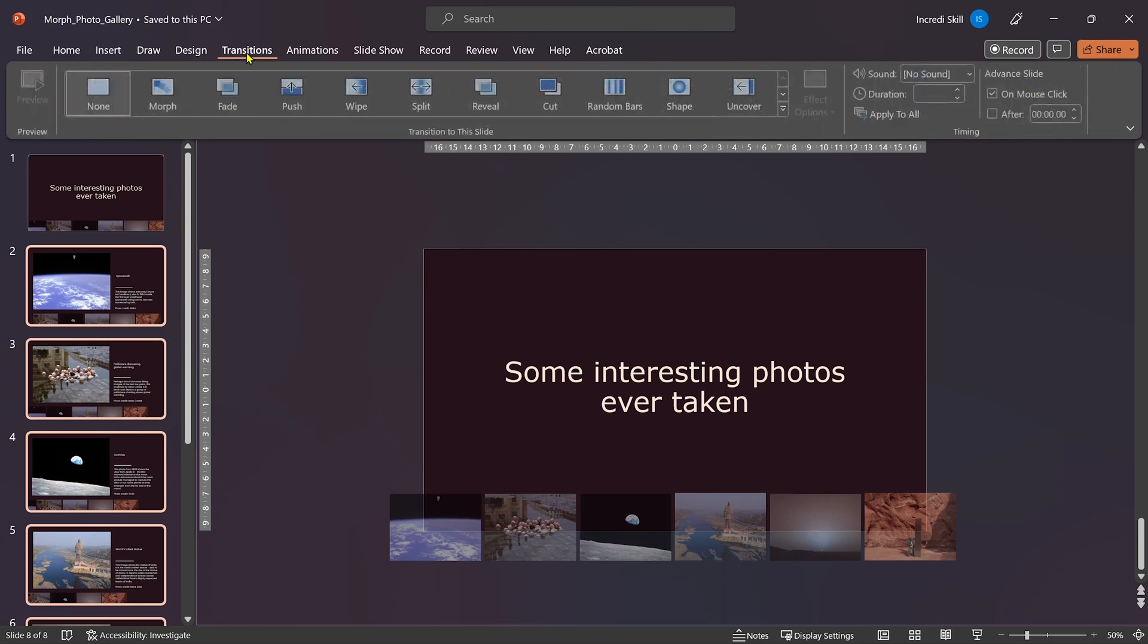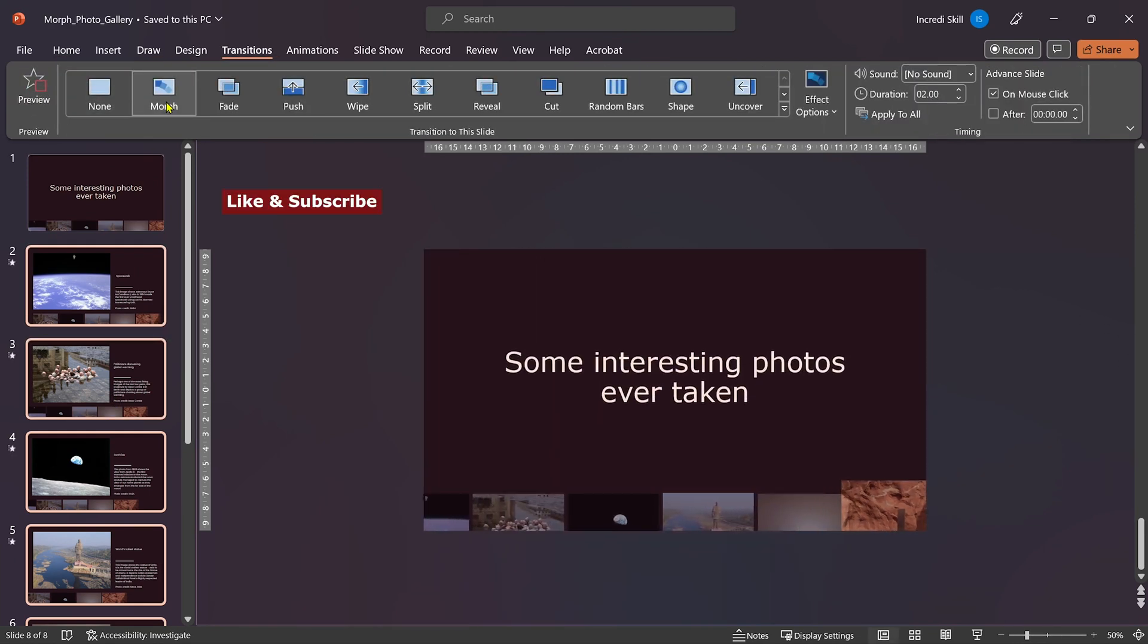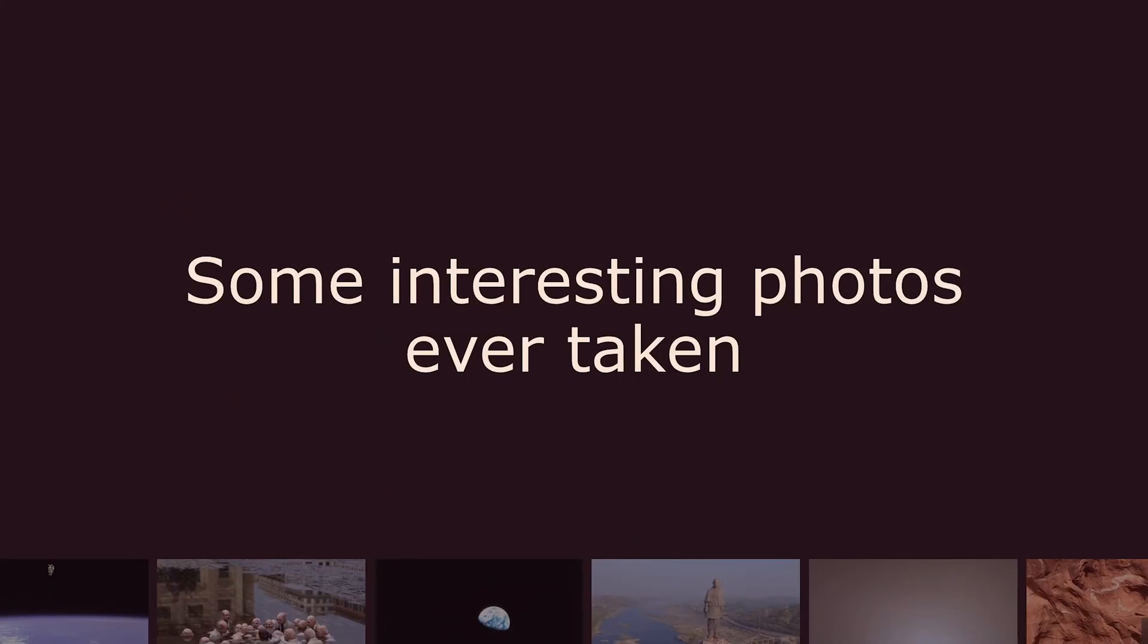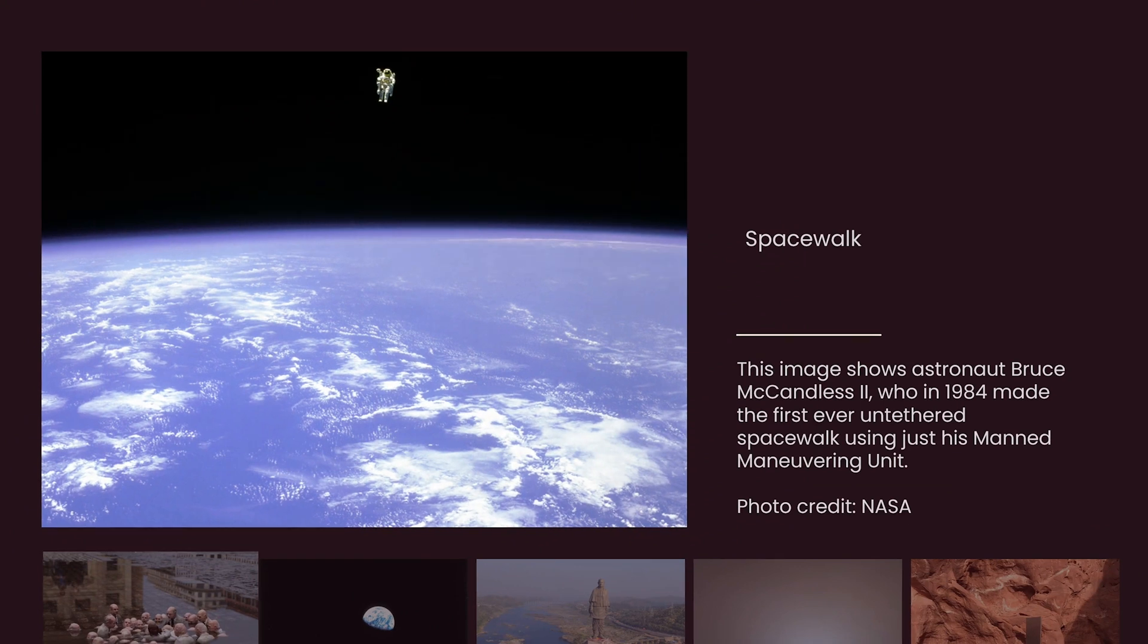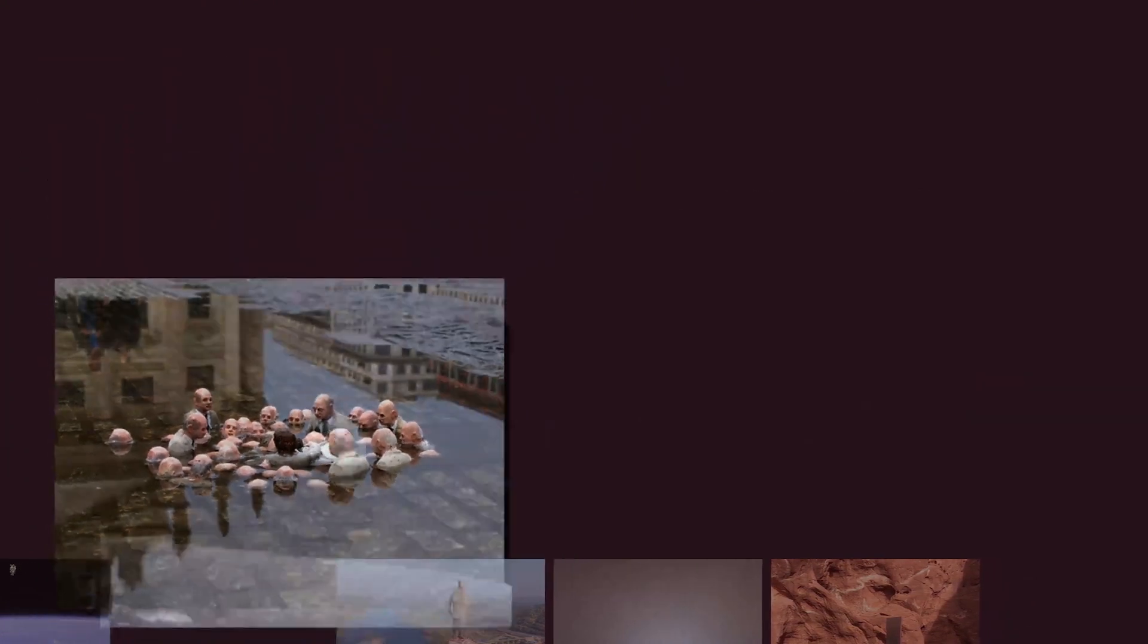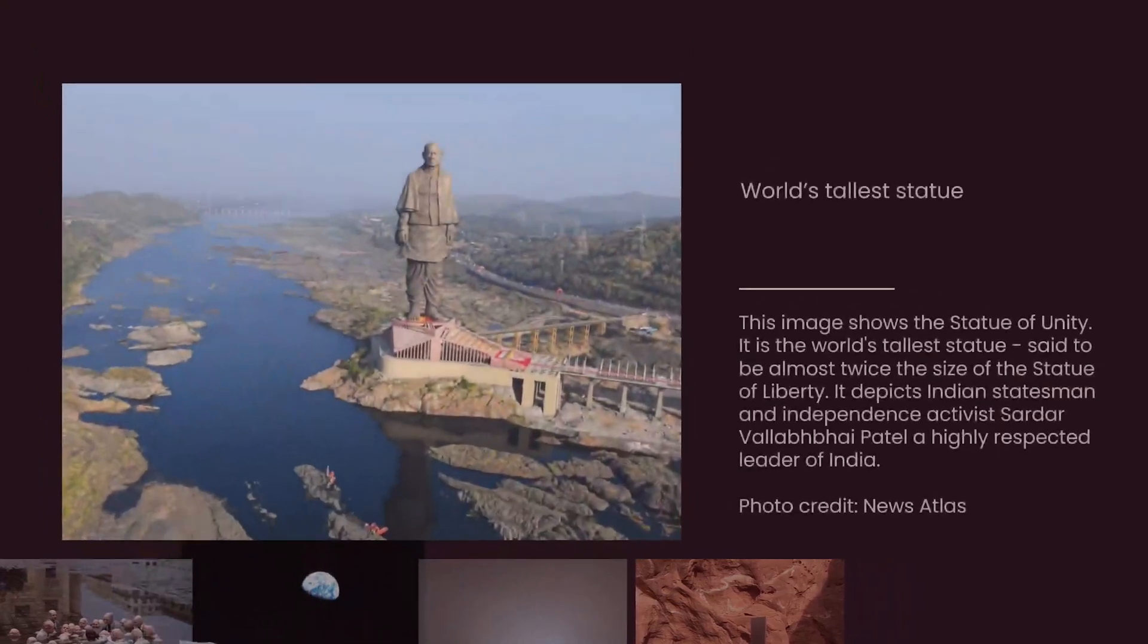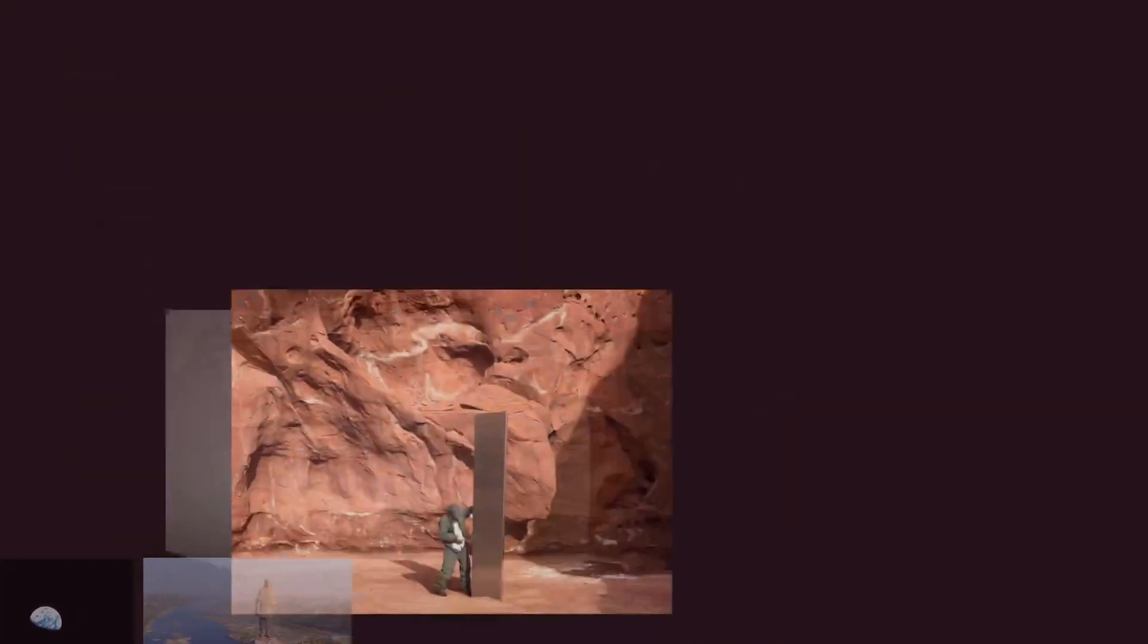I'll head over to the Transitions tab and click on Morph. Ladies and gentlemen, as we run the slideshow and progress through to the next slides, you'll notice smooth transitions from one photo to another, while the ones on the bottom move forward. All thanks to our extraordinary Morph Transition.